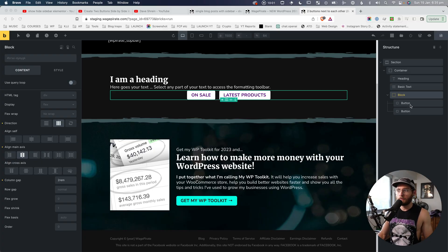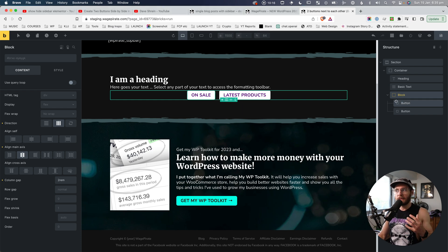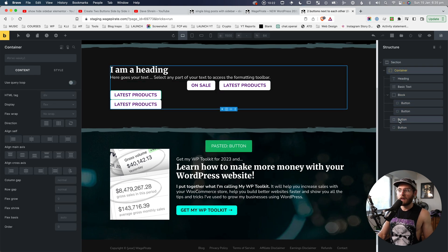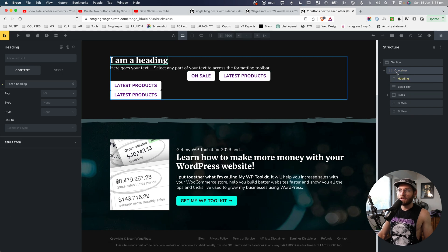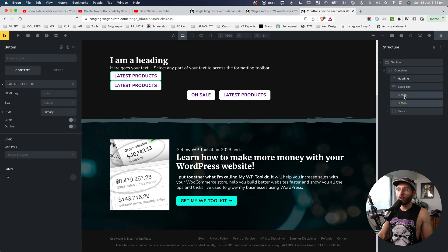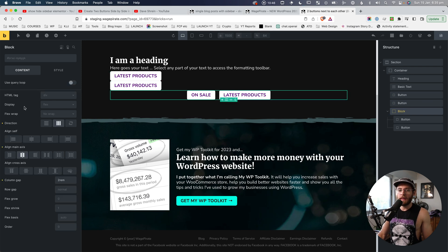It's really important to understand that everything I did to move these buttons — add space, put them on the same line — all of those changes weren't made on the button elements themselves. They were made on the parent element. That's why we needed to wrap these buttons. If the two buttons are outside on their own, at the same level as the basic text and the heading, there's no way to sit them next to each other. You need to put them into a parent, and then on that parent add the settings you saw here.